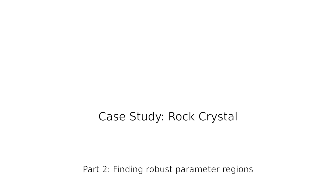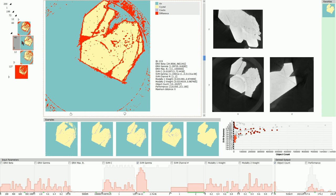In the second part of our case study we will now find robust parameter regions for segmenting the rock crystal dataset. We now want to further refine the parameter ranges for suitable results and determine stable ranges.